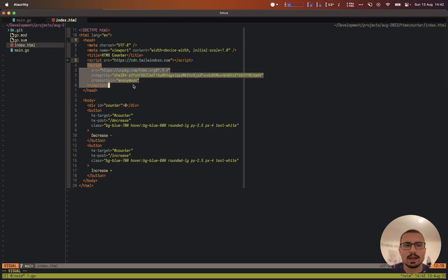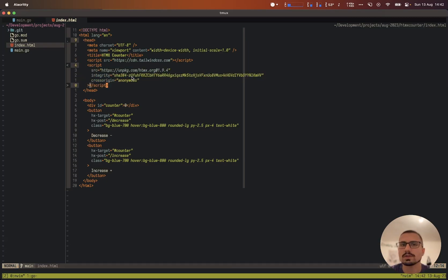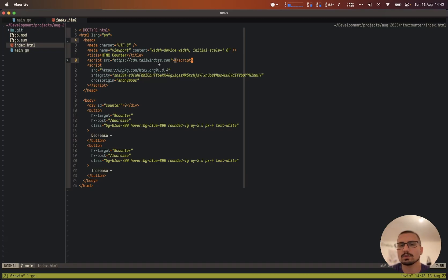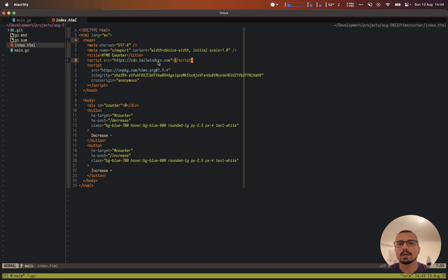We also add the script for HTMX — although we're not using JavaScript directly, HTMX needs JavaScript under the hood. In a production application you wouldn't want to use the CDN script tag for Tailwind CSS; you'd want to compile only the CSS you need. But for this case we simply add the Tailwind script tag and the HTMX script tag.